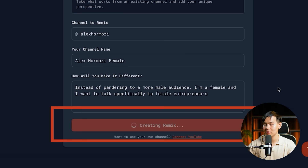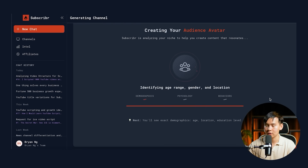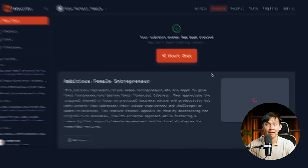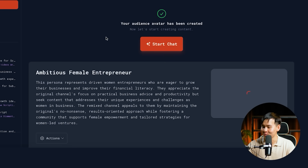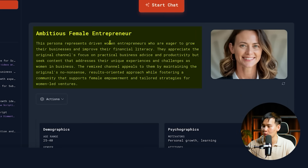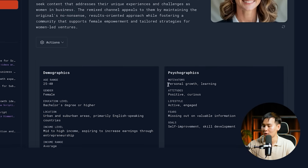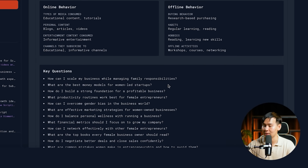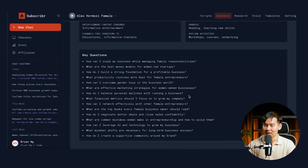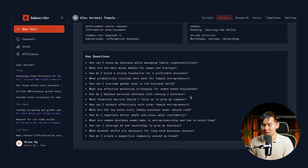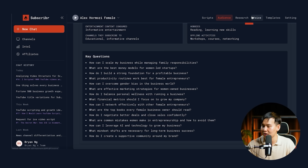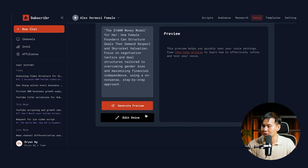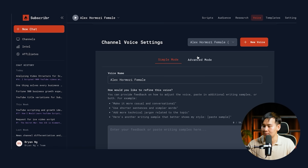You just click Create Remix and instantly it starts creating your audience avatar. For the channel Alex Hormozi Female, this persona represents driven women entrepreneurs who are eager to grow their businesses. The demographics, psychographics, online behavior, offline behavior, and key questions are all completely altered. So if you see a channel you like, you can just remix it with a couple of words and get a completely new audience avatar. The voice is also edited to pander to more of a female audience.